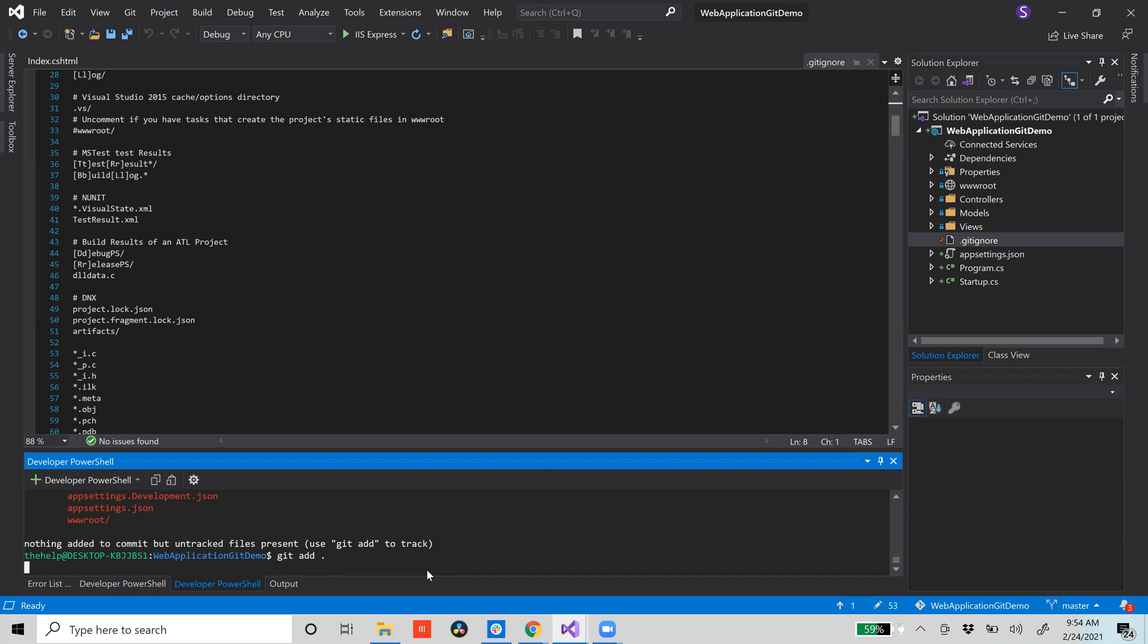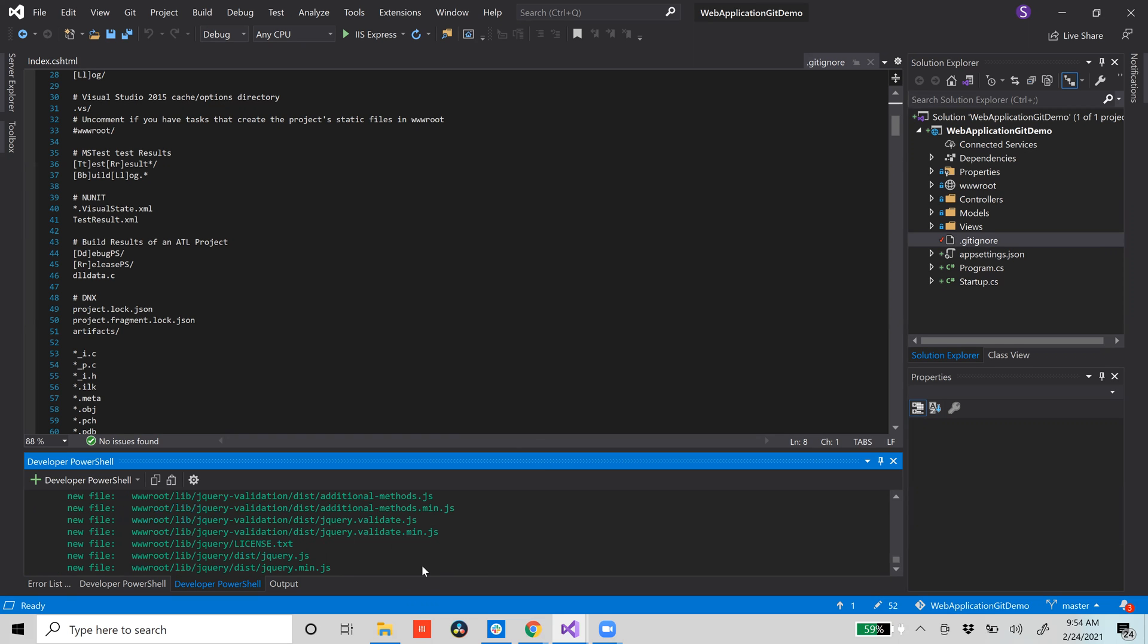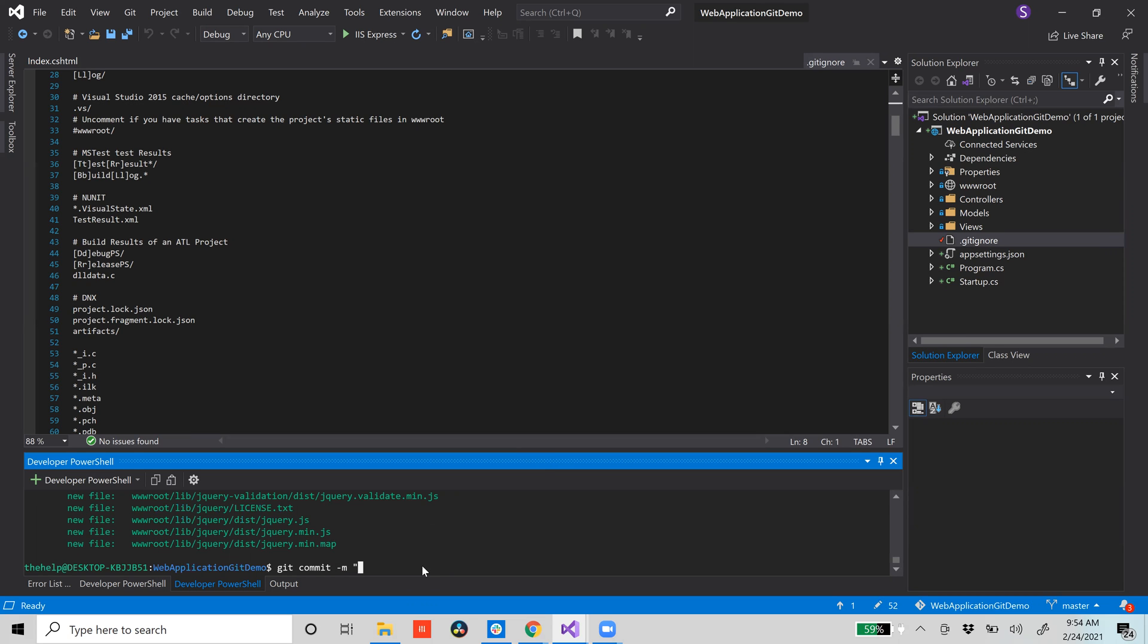But everything else we do want to add, so we'll add that. And then we'll do git status just to see everything else is staged. Commit -m, and we're just going to say 'added project'.